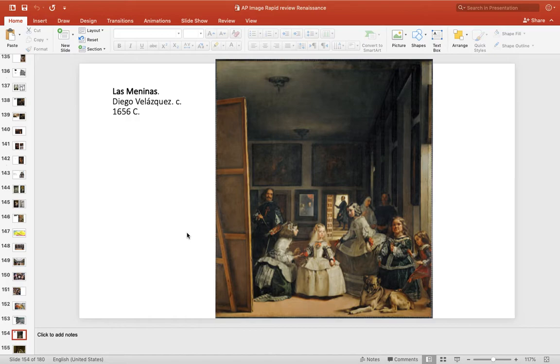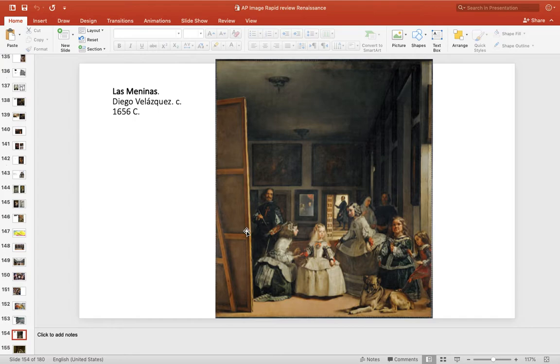Velázquez, one of the most famous works ever. He deals with point of view. We don't know what we're looking at. Is it a portrait? Is it the most interesting portrait? Is it a genre painting? Is it a portrait of him? A must-know. You want to know this one really well.